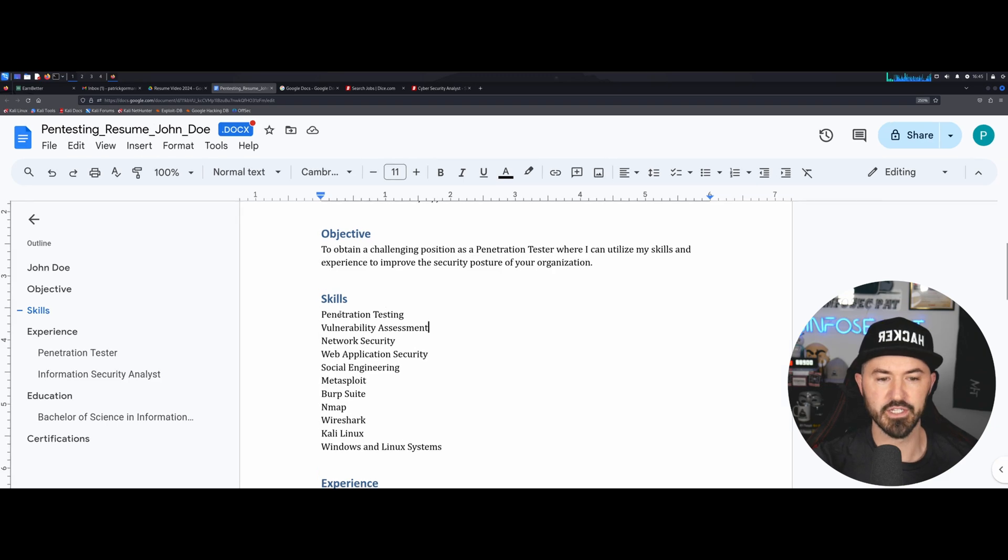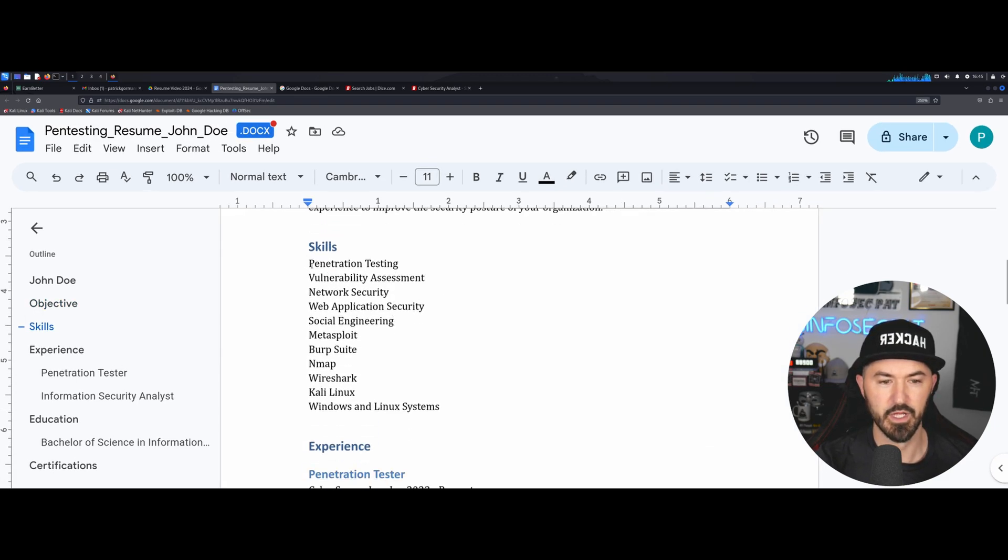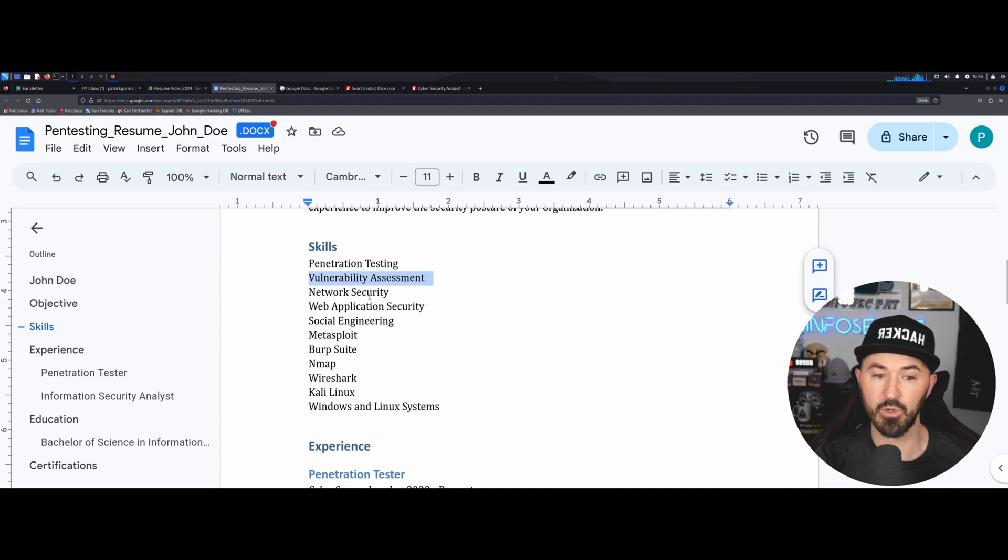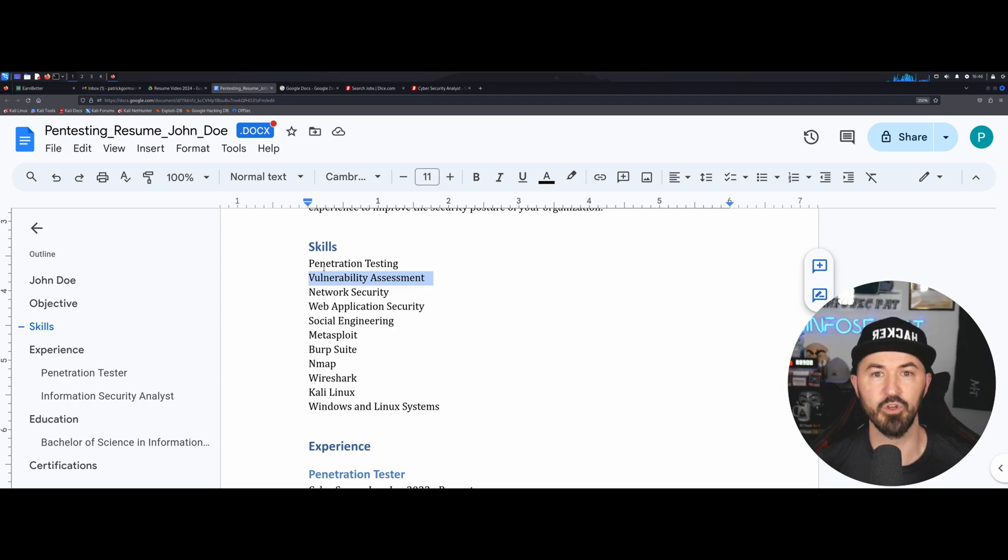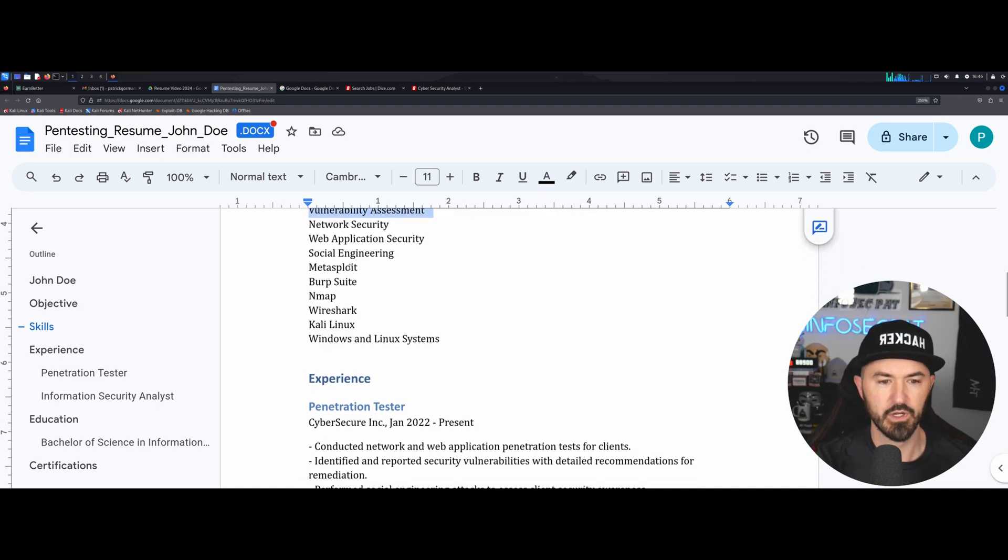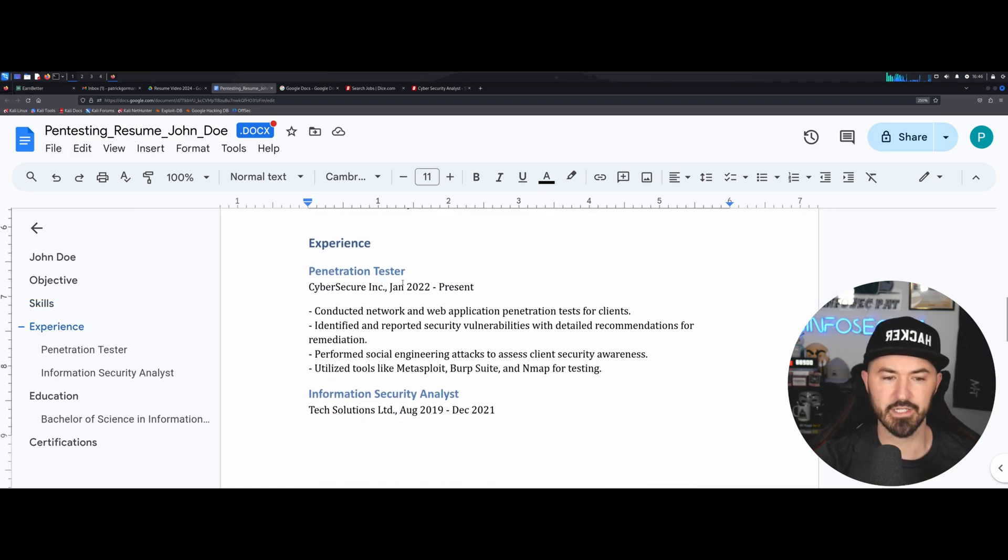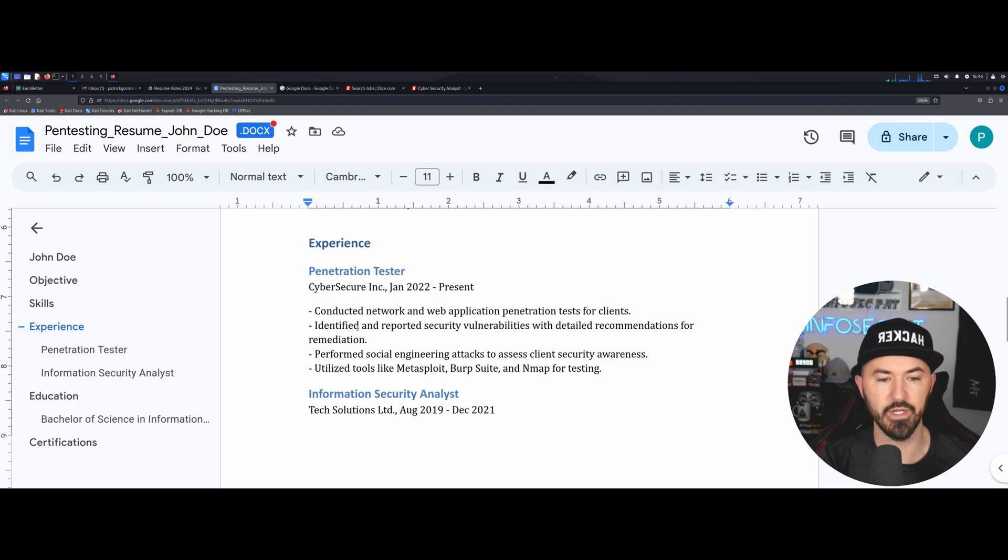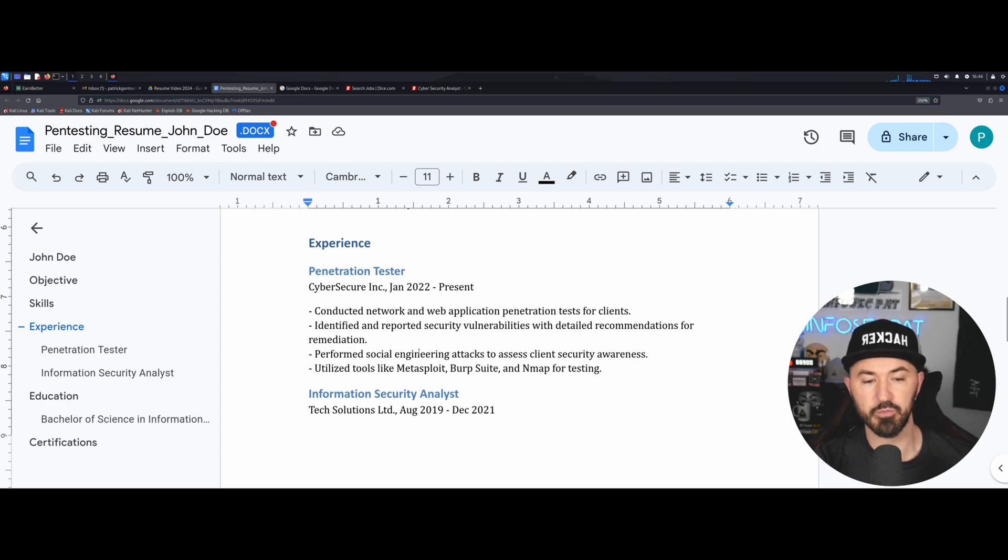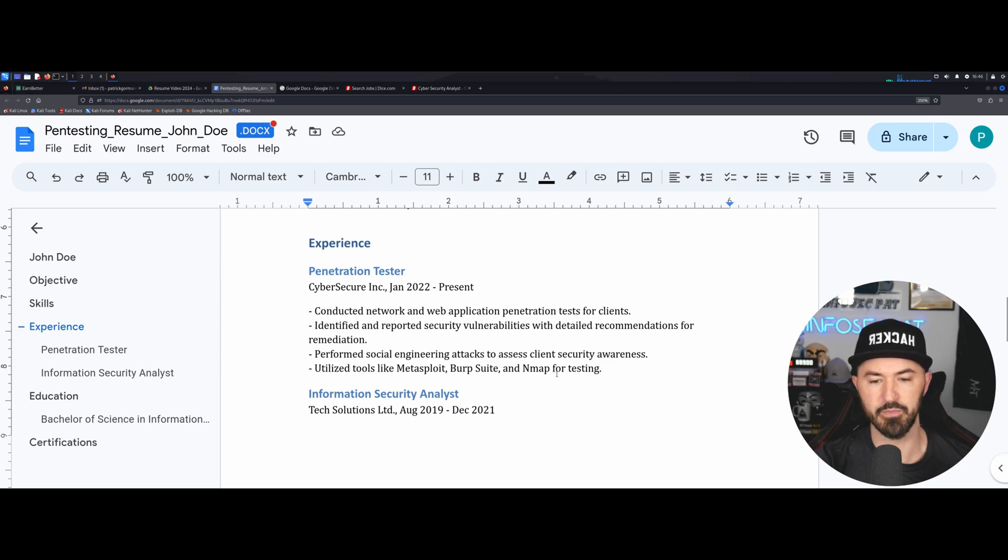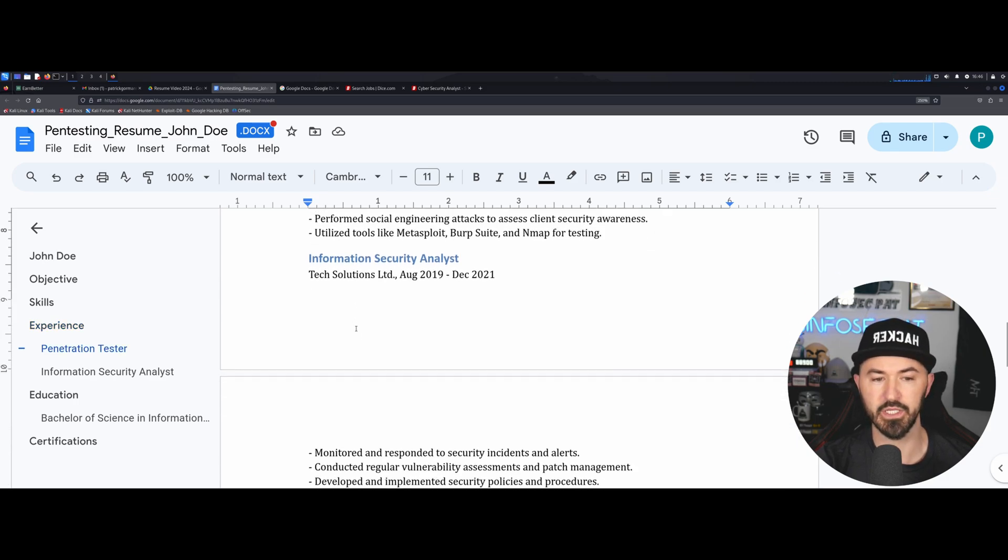The objective here is to obtain a challenging position as a penetration tester where you can utilize your skills and experience to improve the security posture of the organization that you're consulting with. So some of the skills that you would put on here: penetration testing, vulnerability management, which is Nessus, Nexpose, Qualys, Rapid7, all that good stuff. Network security, web application security, social engineering, etc. This is a pretty good start for your skills if you want to become a penetration tester.